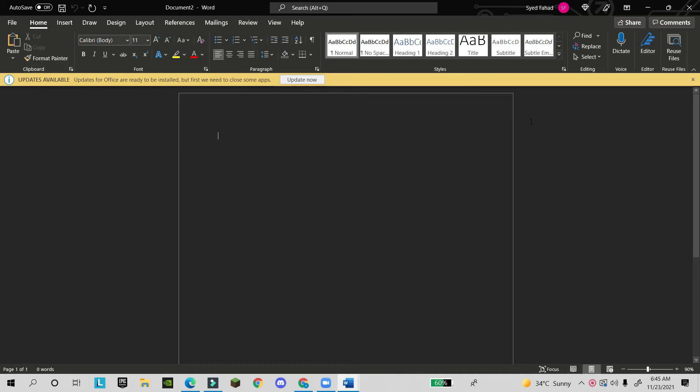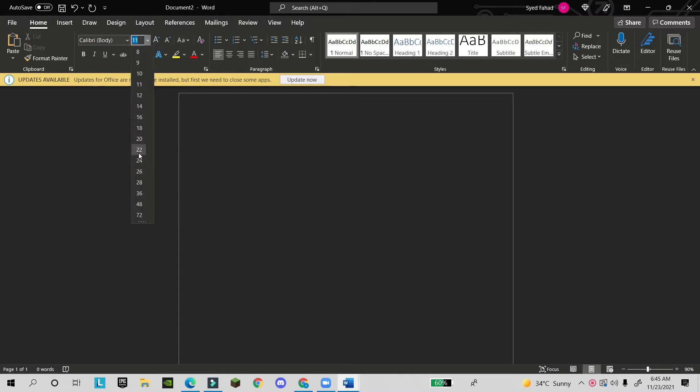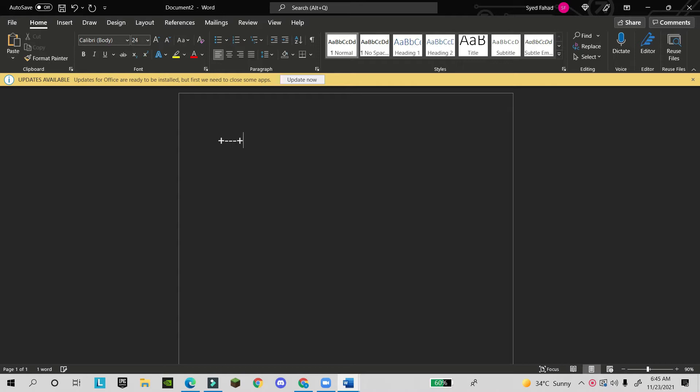Hey, hello guys. Today I'm going to show you some tips and techniques in Microsoft Word. First, let's start. When you write plus and dash-dash-dash-plus-dash-dash-dash-plus-dash-dash and press Enter...